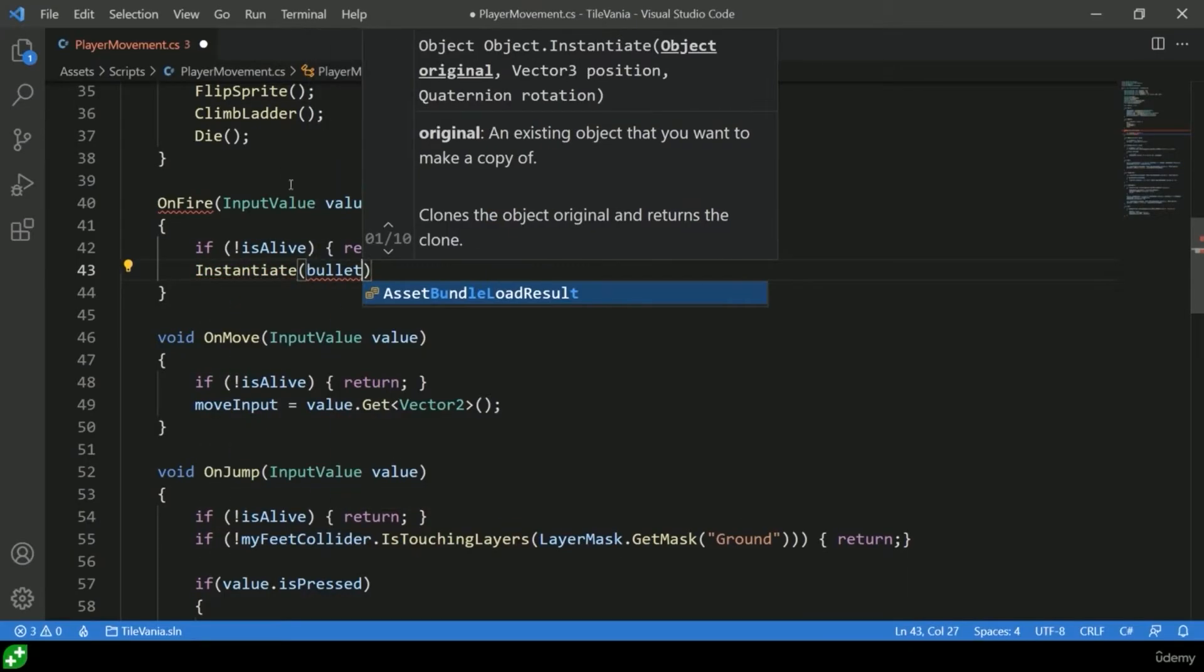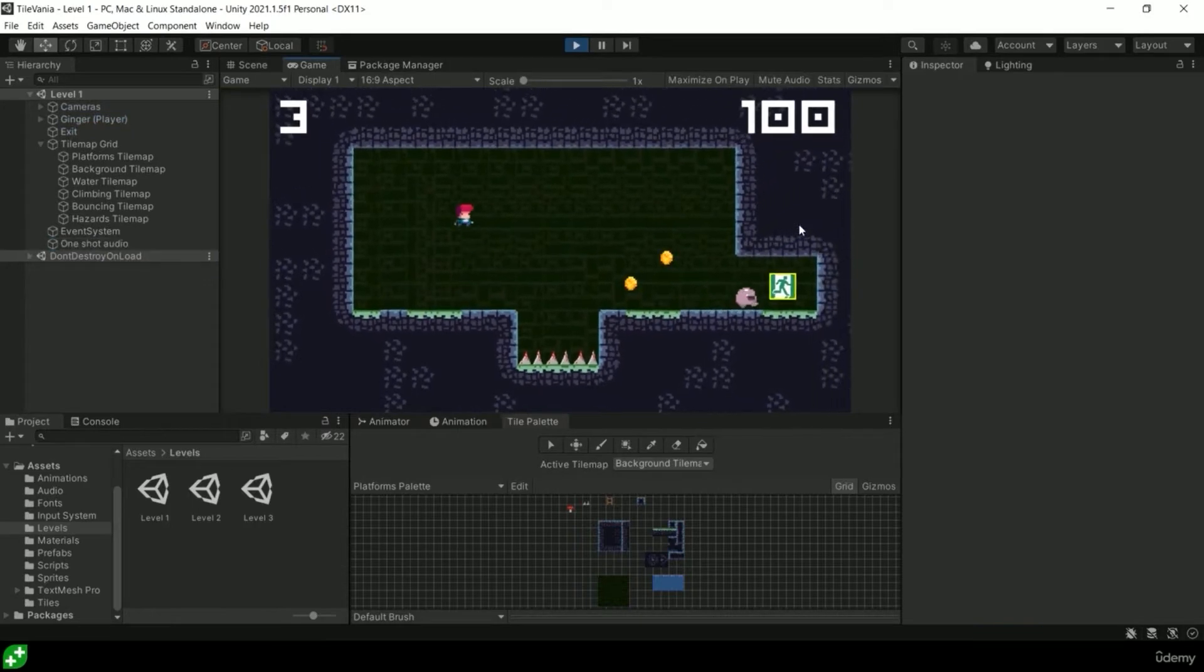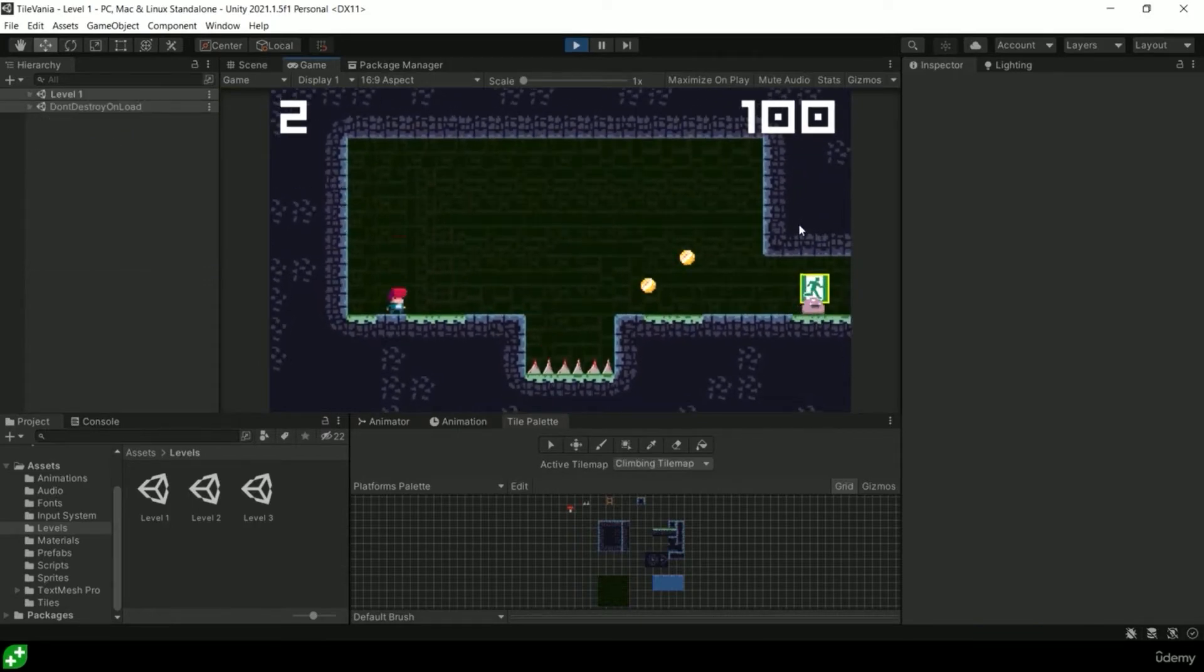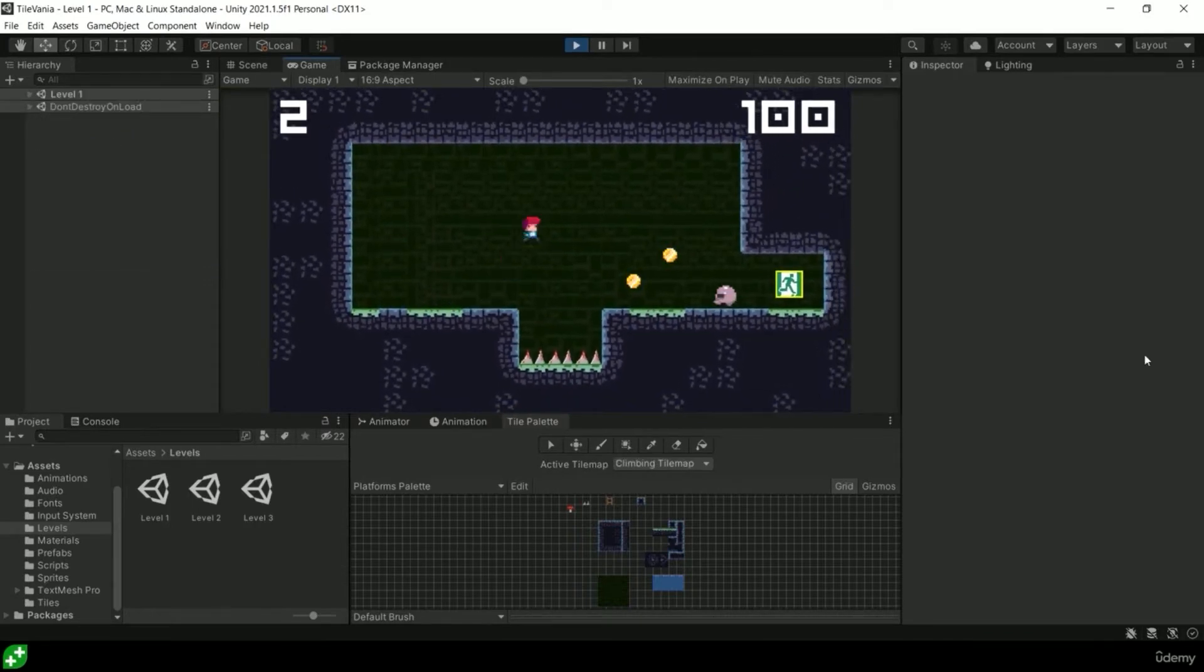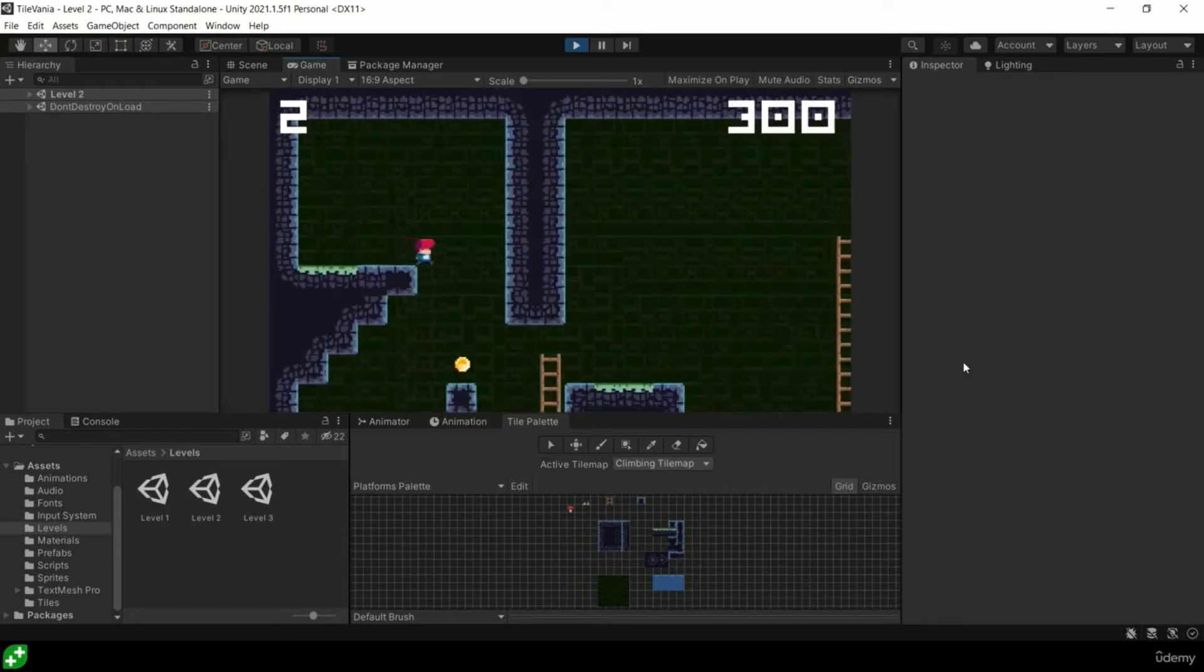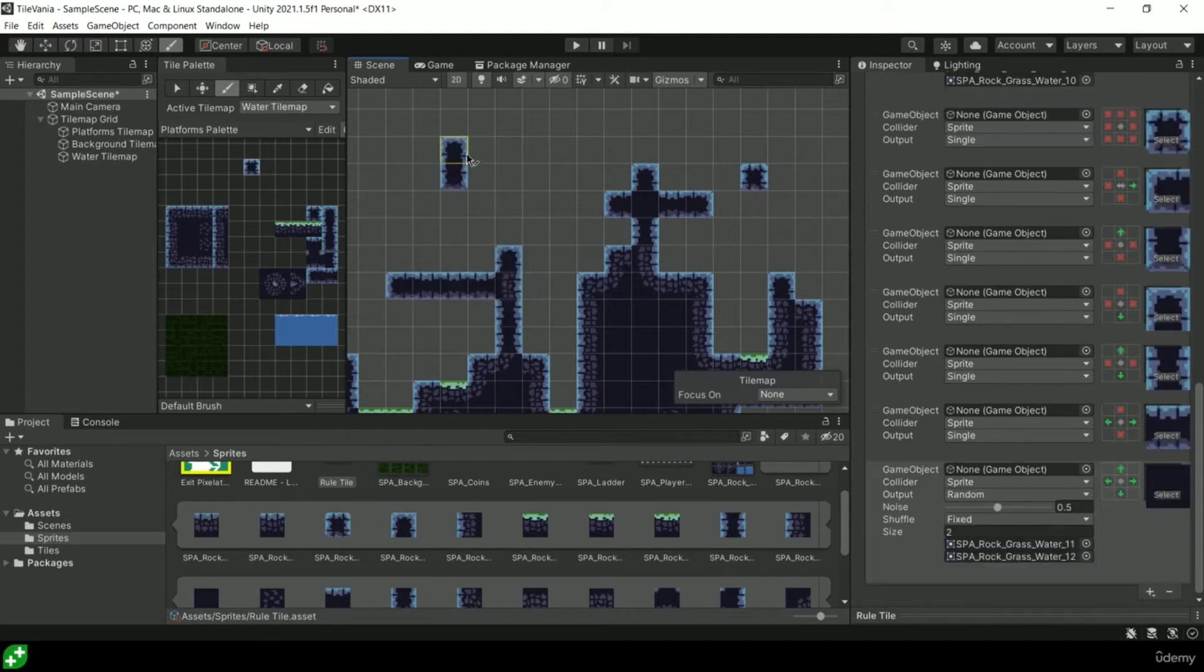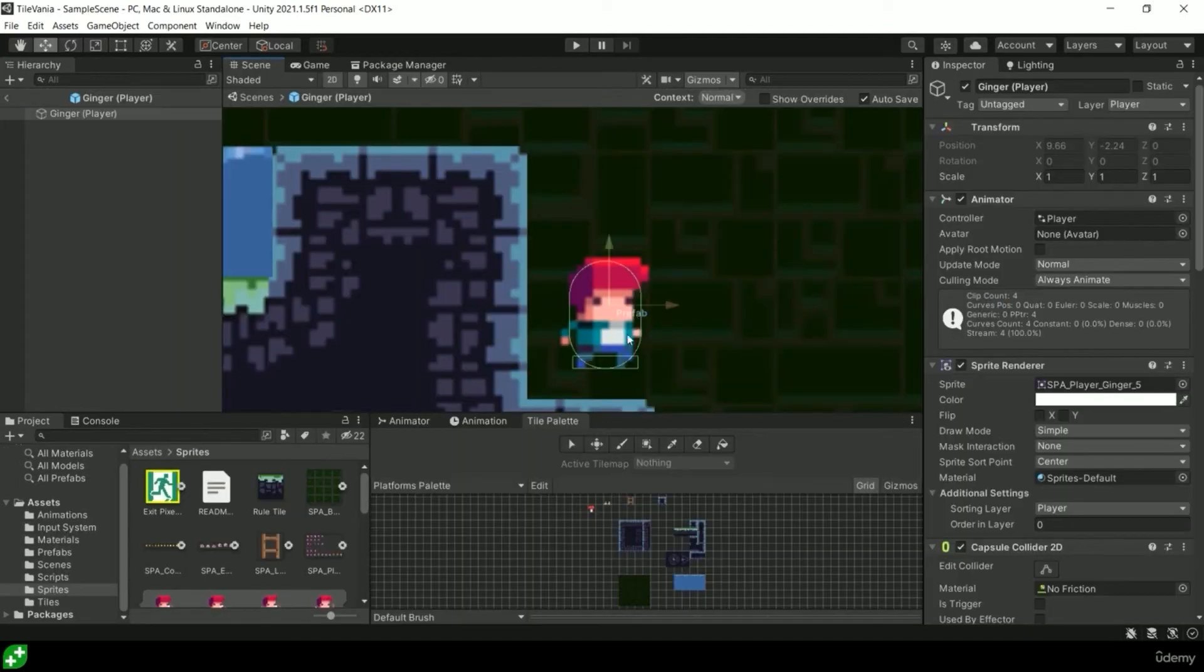After that we're jumping into Tilevania, which is a tile map creation project. We're using tile map, which is a super powerful way to build 2D games in Unity. We'll be setting up rule tiles, tile palettes, slicing sprite sheets, and talking about the fundamentals of animation.